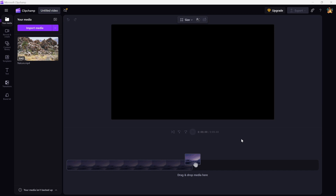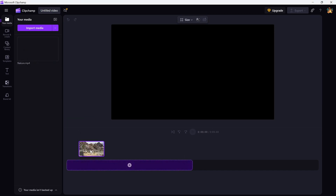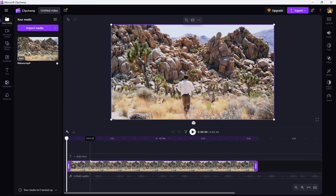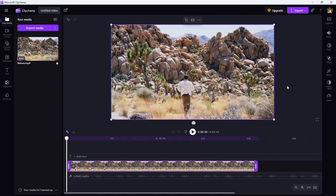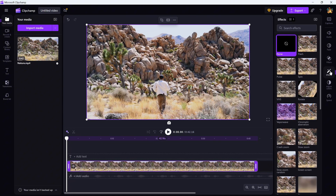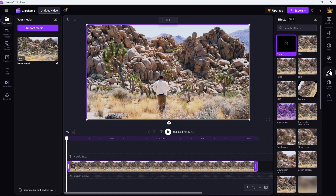First, select the clip you want to apply the effect to on your timeline. Now head over to the effects tab on the right. In the camera effects section, you will find the slow zoom effect.